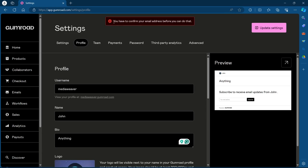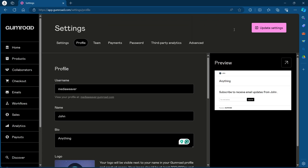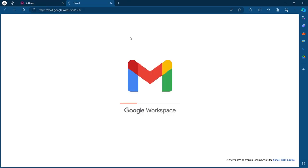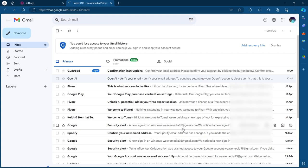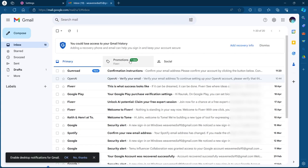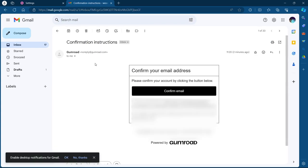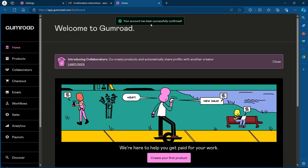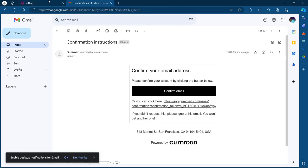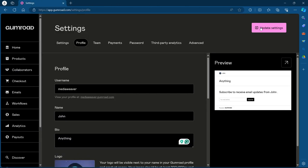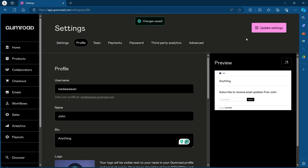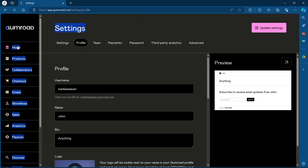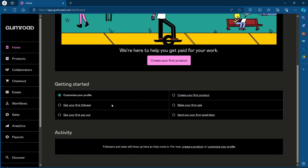It's giving us a notification that you have to confirm your email address before you can update your settings. You'll have to basically open your Gmail account using which you created your account and search for Gumroad's email. Click on confirm email. Our account has been successfully confirmed. Now we'll go back to the settings and click on update settings. After we click on update settings, you can see the changes have been saved. Now we'll go to home and scroll down.